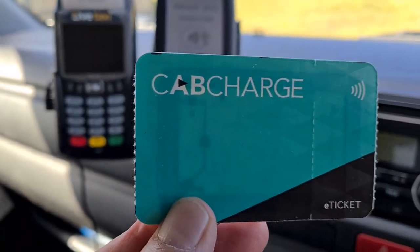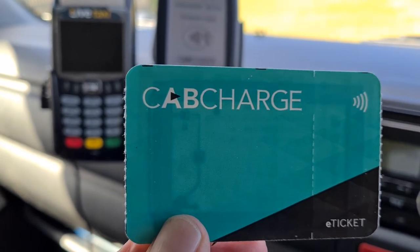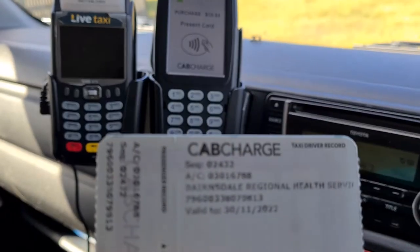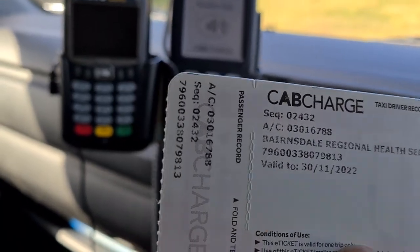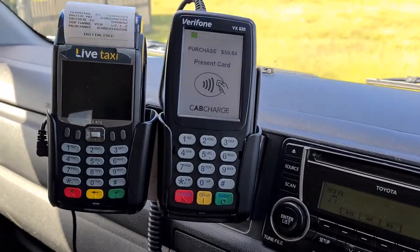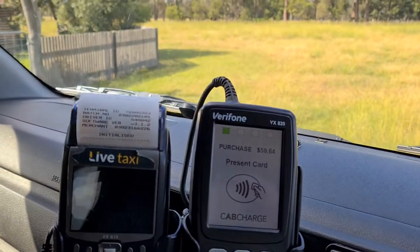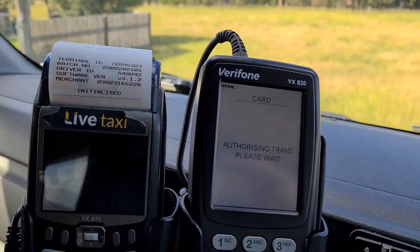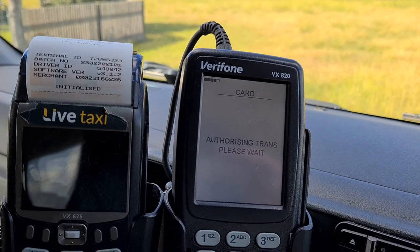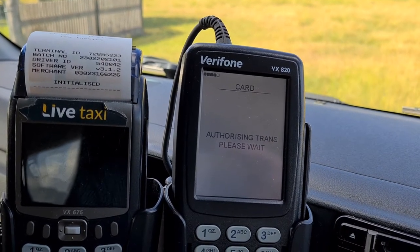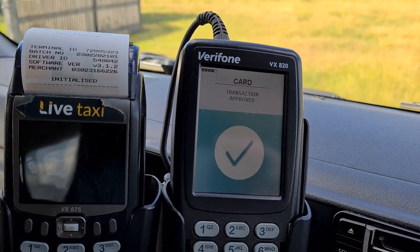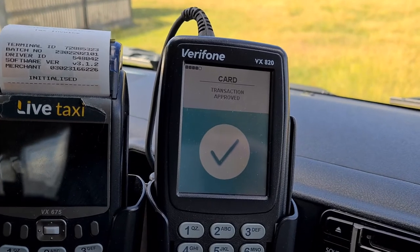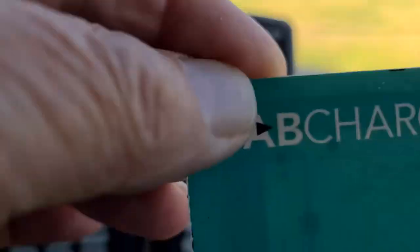A lot of times with the hospital you'll get one of these tickets — that's how it's listed. Once you get to 'present card', just hold the card over that and authorize it. You can hear it's printing out, so that's the job done.